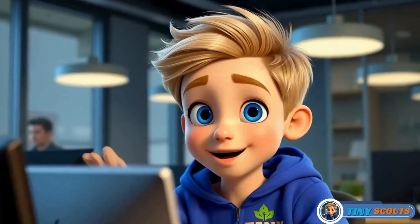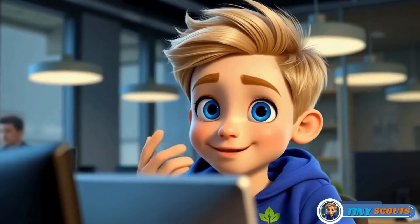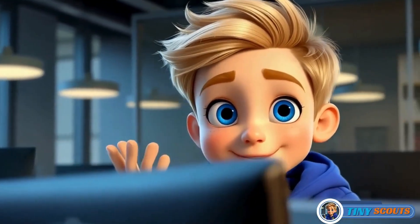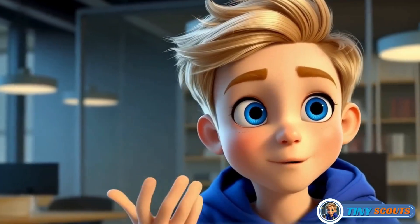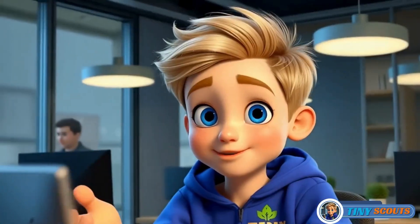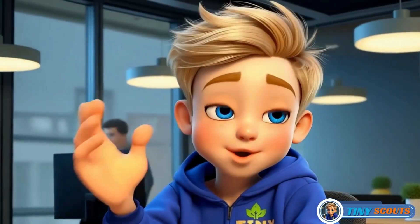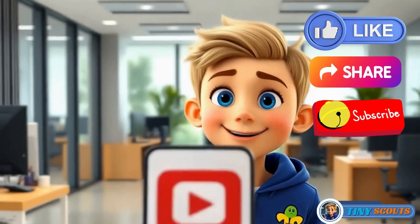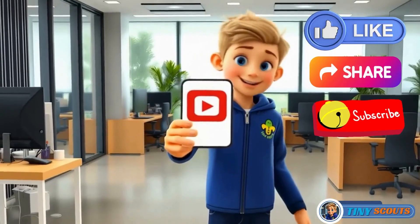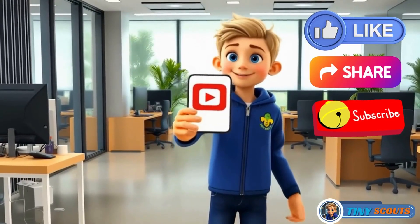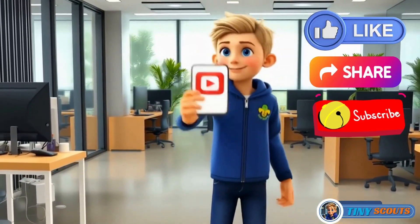Before we dive in, if you're new here, consider subscribing to the channel so you won't miss any of my upcoming videos on animation making. If you find this video helpful, please give it a thumbs up and feel free to share it with your friends.